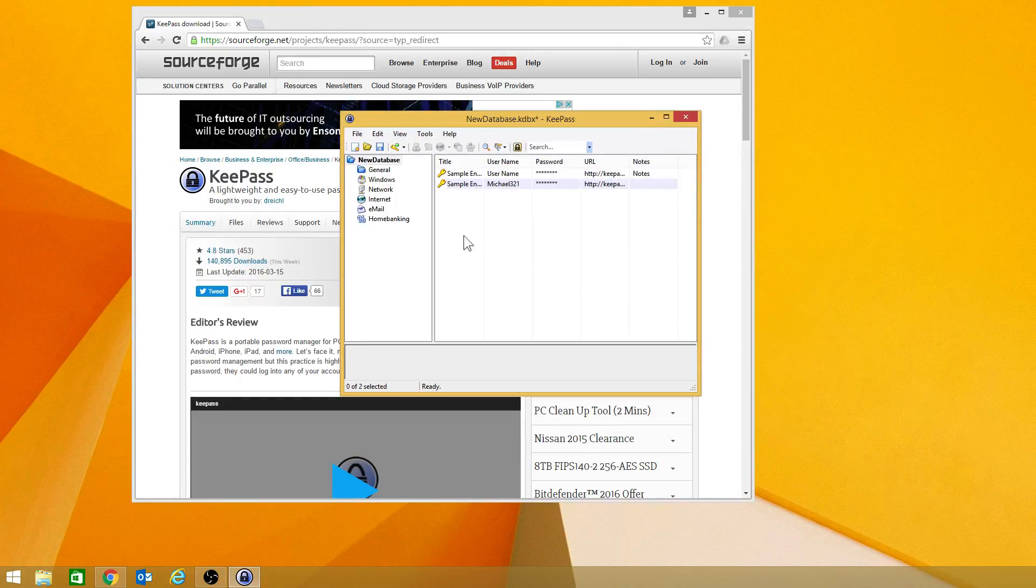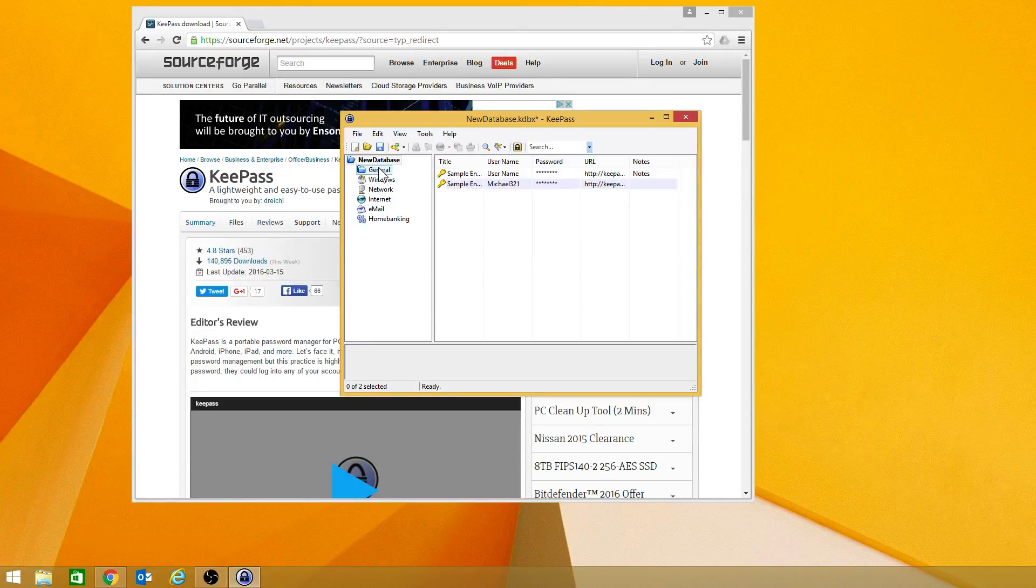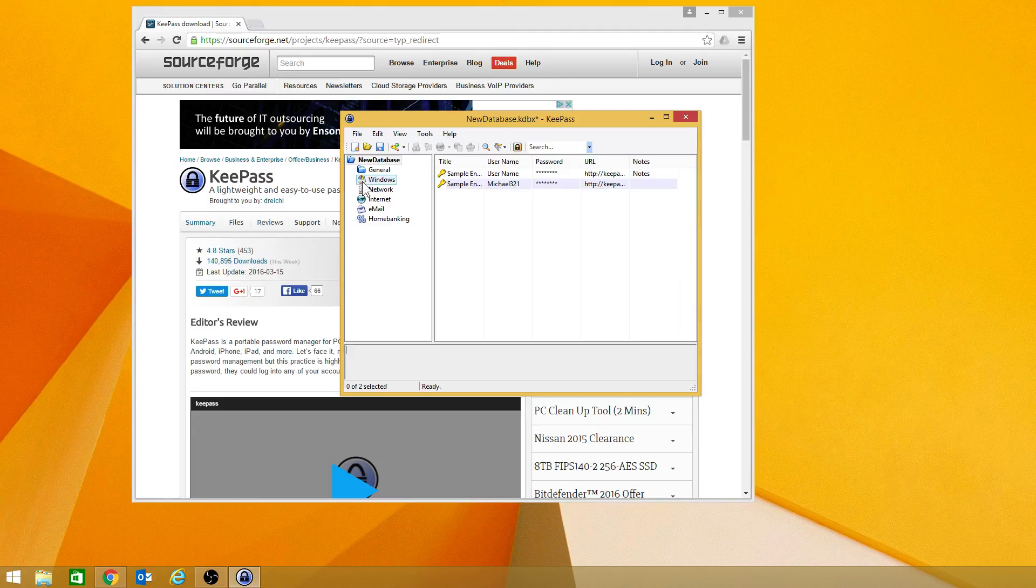As you can see, on the left-hand side here, we have different folders. And you can change the icon and so forth on those. I'll show you how to do that.